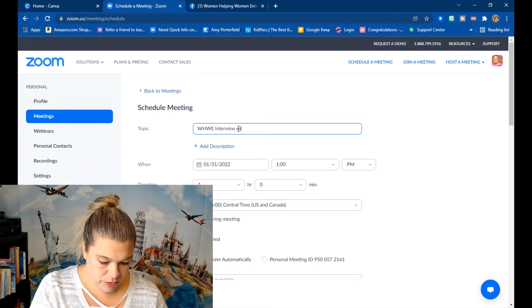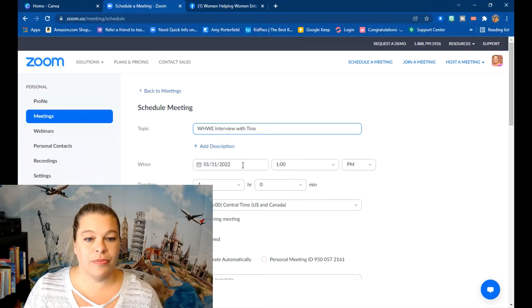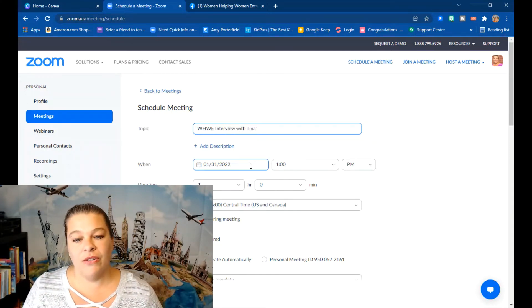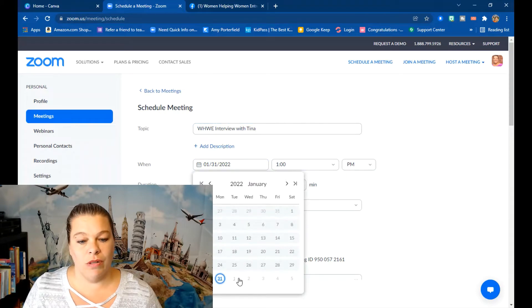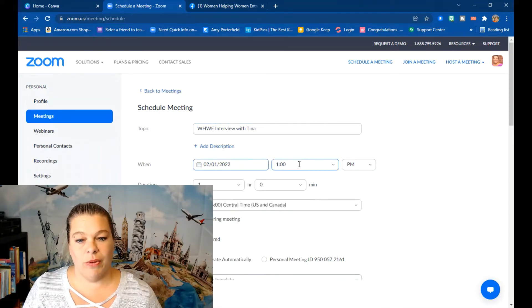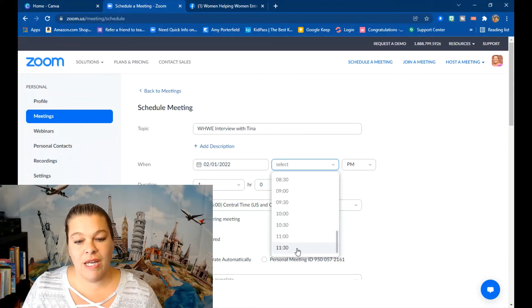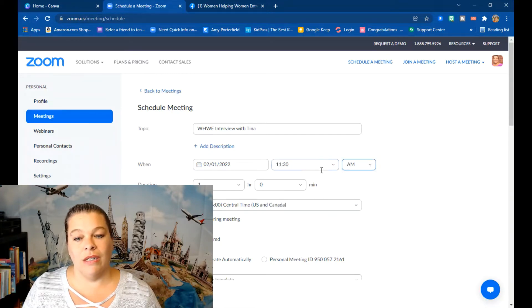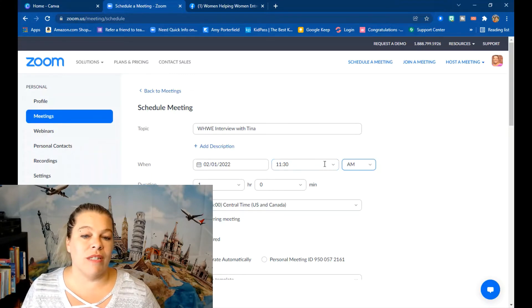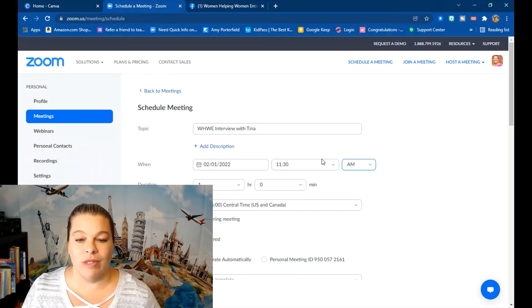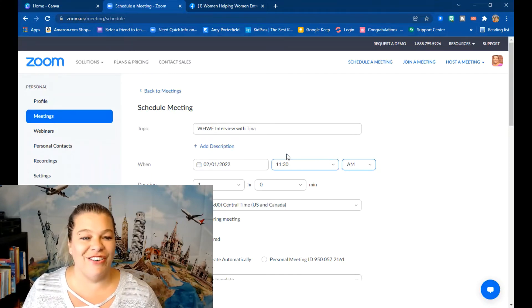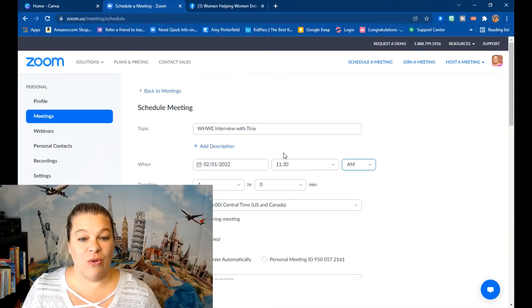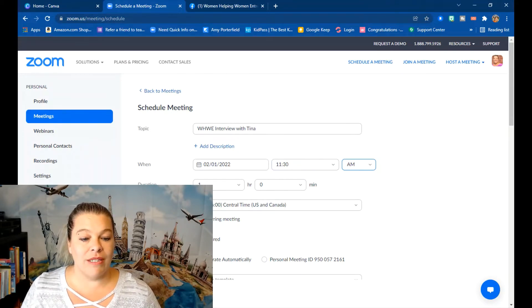And this interview will be tomorrow, February 1st, and it is at 11:45. Now since I can't do 11:45, there's no 15-minute increments, I always go with the earlier one. But Zoom is really forgiving, so if you make a mistake you should be able to fix it quite quickly. And then I'm just going to save.